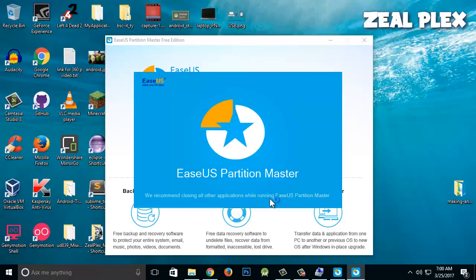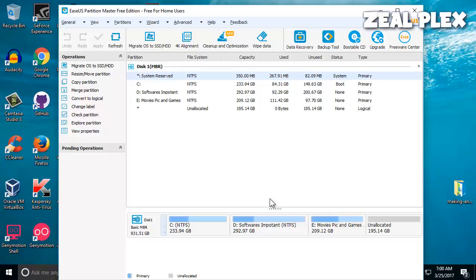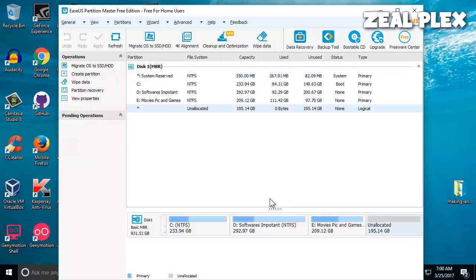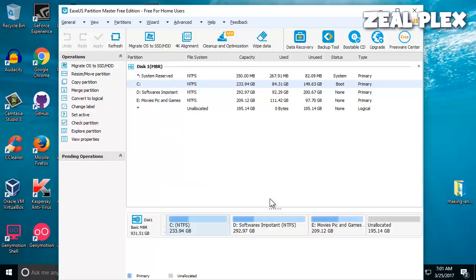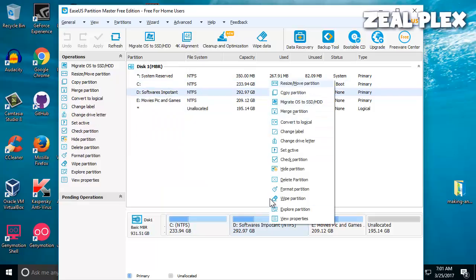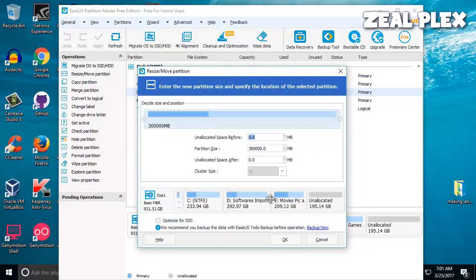As you can see, the application is launched and the unallocated space is available right here. I'm going to click on my C drive. You can see 'Resize/Move Partition', so I'm going to go inside D drive, click 'Resize/Move Partition', and then move it accordingly.